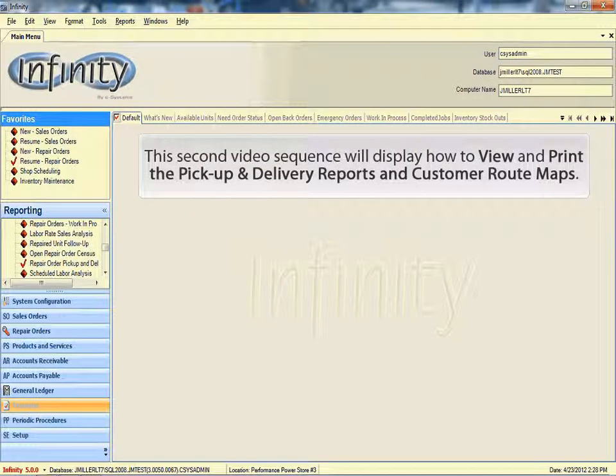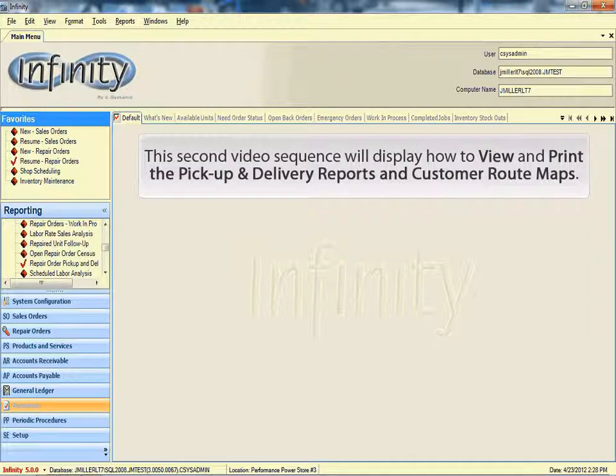This second video sequence will display how to view and print the pickup and delivery reports and customer address route maps.